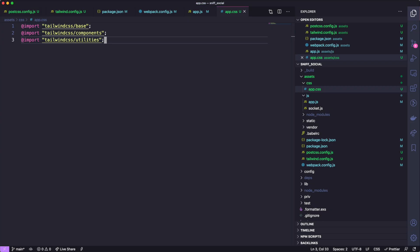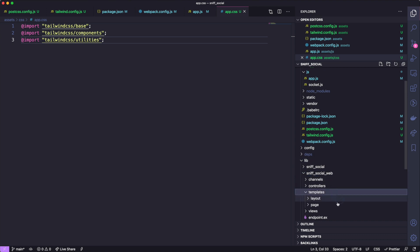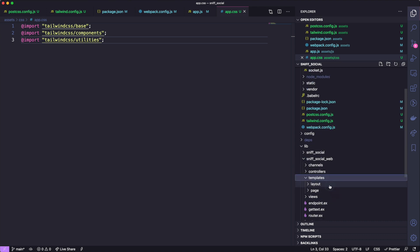So going back to our code editor, we can open up our template file and that is found under lib sniffsocial web templates layout and app.html.eex.